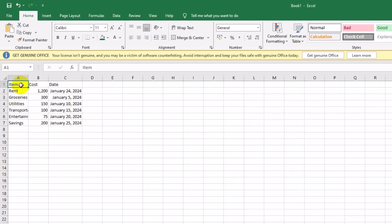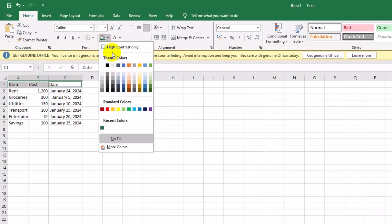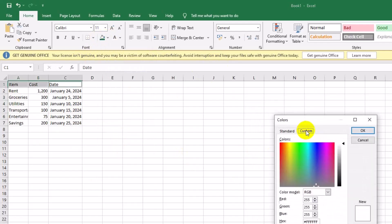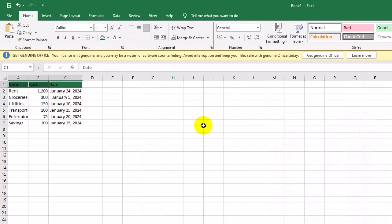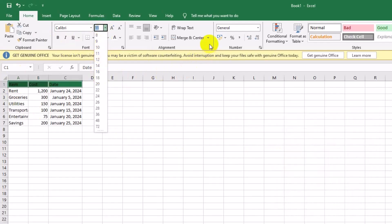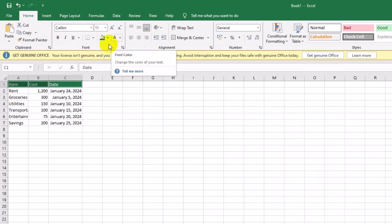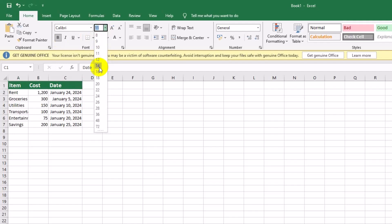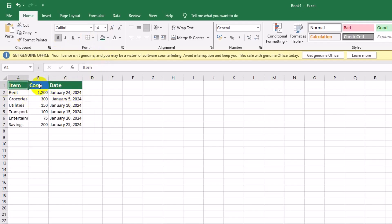To make our headers stand out, we'll use a larger font, bold text, and a color scheme that's easy on the eyes. Select cells A1 to C1. Apply green background color, select the fill color option, and use hex number 217346 for a soft green background. Change font color to white, choose the font color dropdown, and select white. Bold the text. Now our headers look bold and organized, making them easy to find and read.